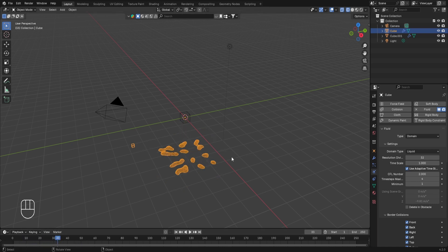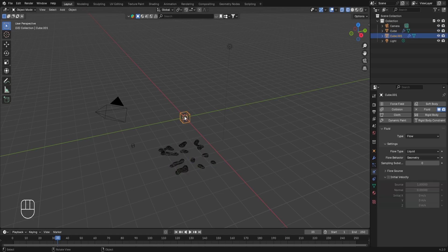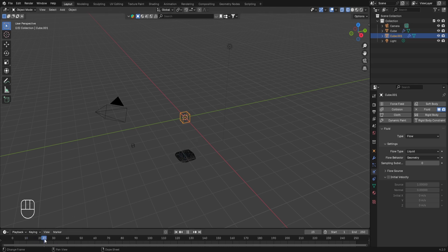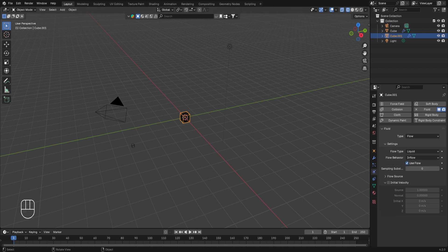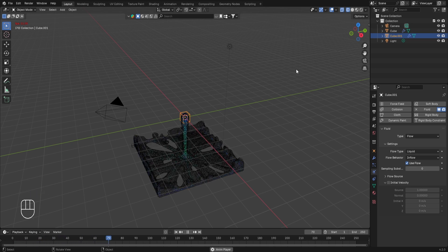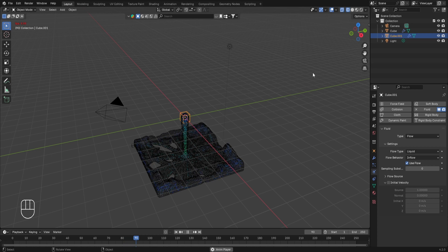The object with the flow type applied acts as the source of fluid, and the domain object acts as the volume in which the fluid will flow. In our example, only a small amount of fluid emerged. To get a continuous supply throughout the simulation, select the small cube, go to Physics Settings, and in the Flow Behavior, change it to Inflow. Now playing the animation shows a continuous supply of fluid filling the domain volume.